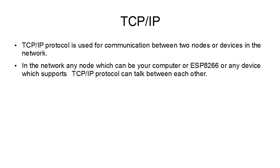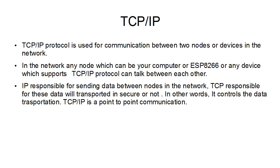In the network, any node, which can be probably your computer or your ESP8266 or any device that supports TCP/IP protocol, can talk between each other.